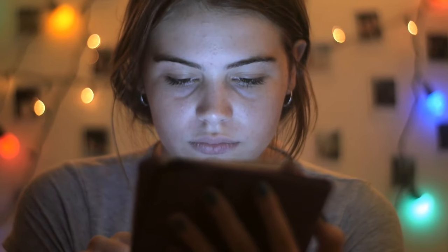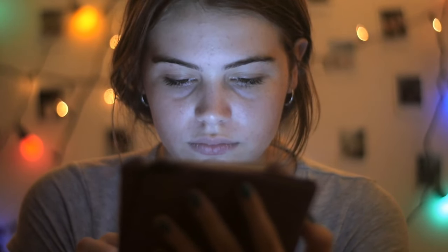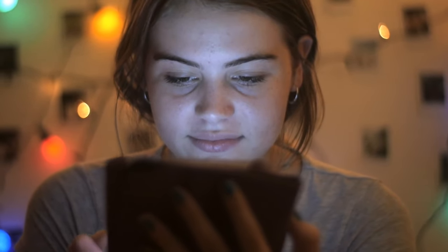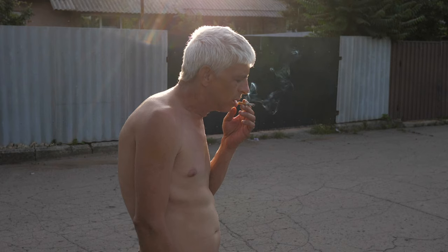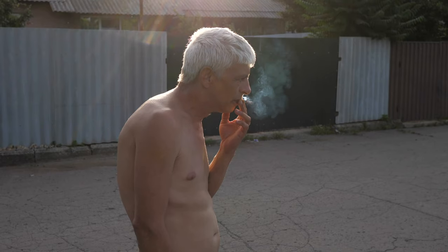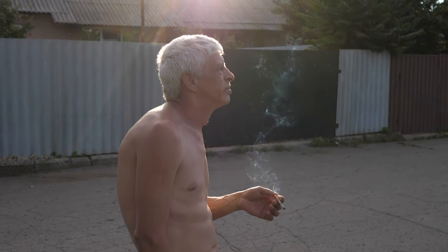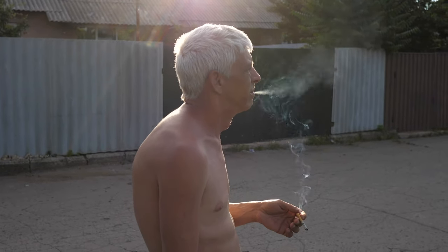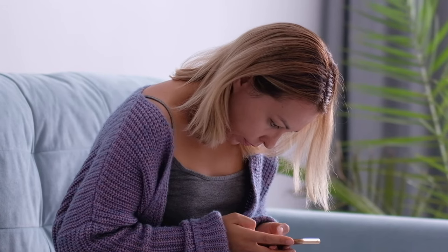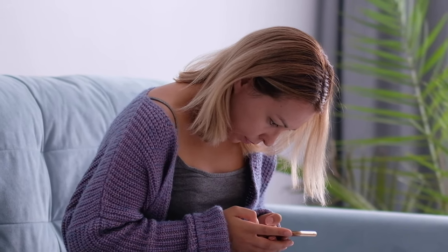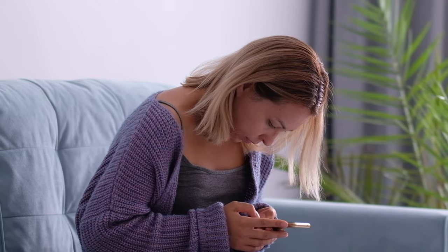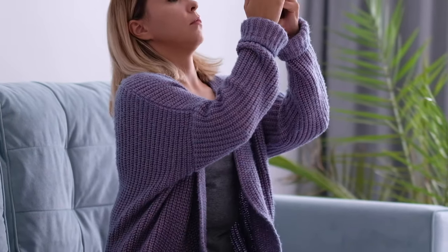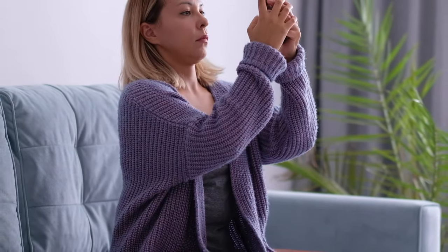A study conducted a few months ago attempted to envision the anatomical changes we might undergo due to excessive smartphone and computer use. In short, a couple of centuries from now, we might all be hunchbacked, short, without necks, and with claw-like hands. Not exactly a pleasant sight. But this was mainly a provocation, a kind of thought experiment designed to make us reflect on our relationship with technology. The actual process of evolution does not work this way.